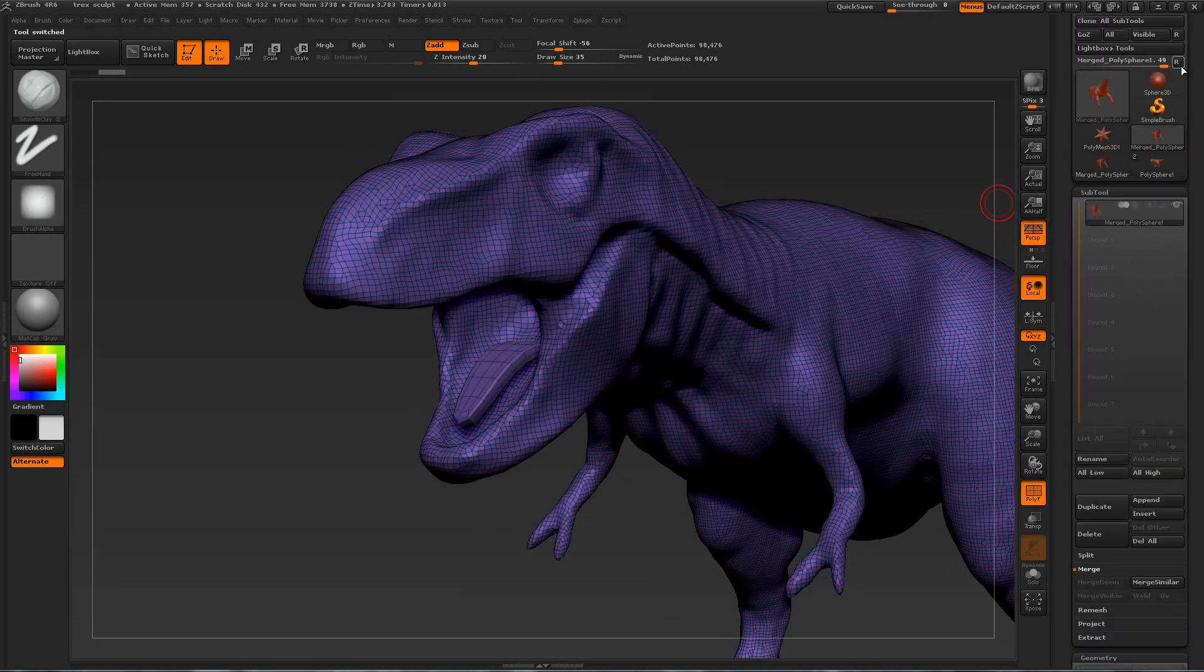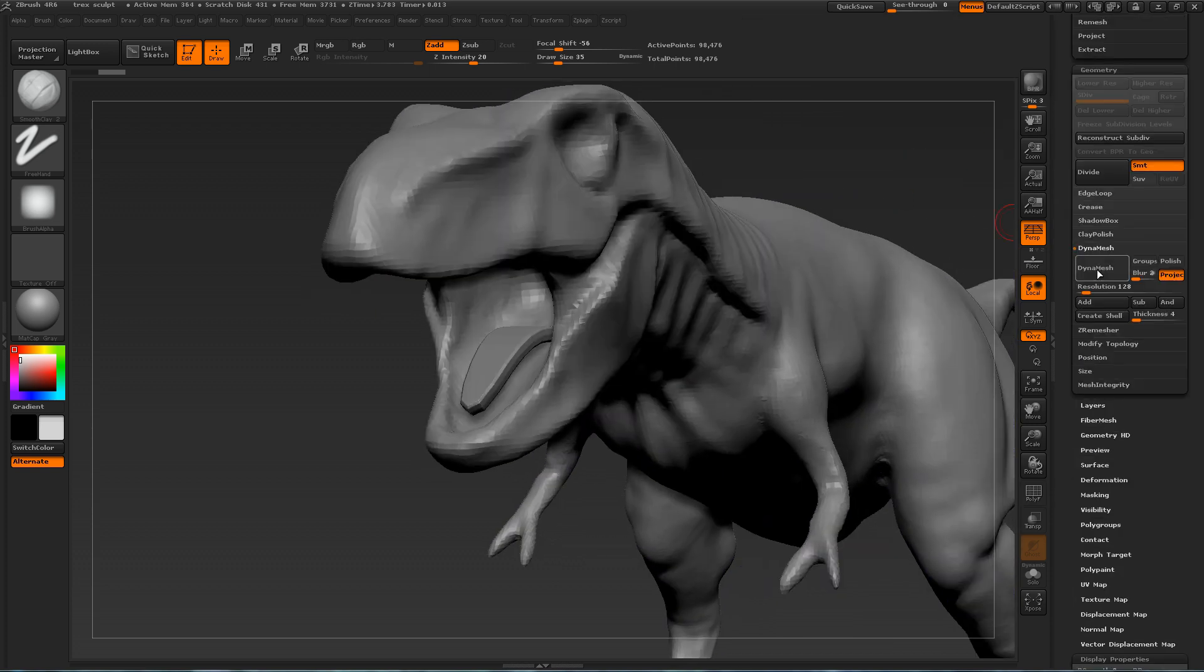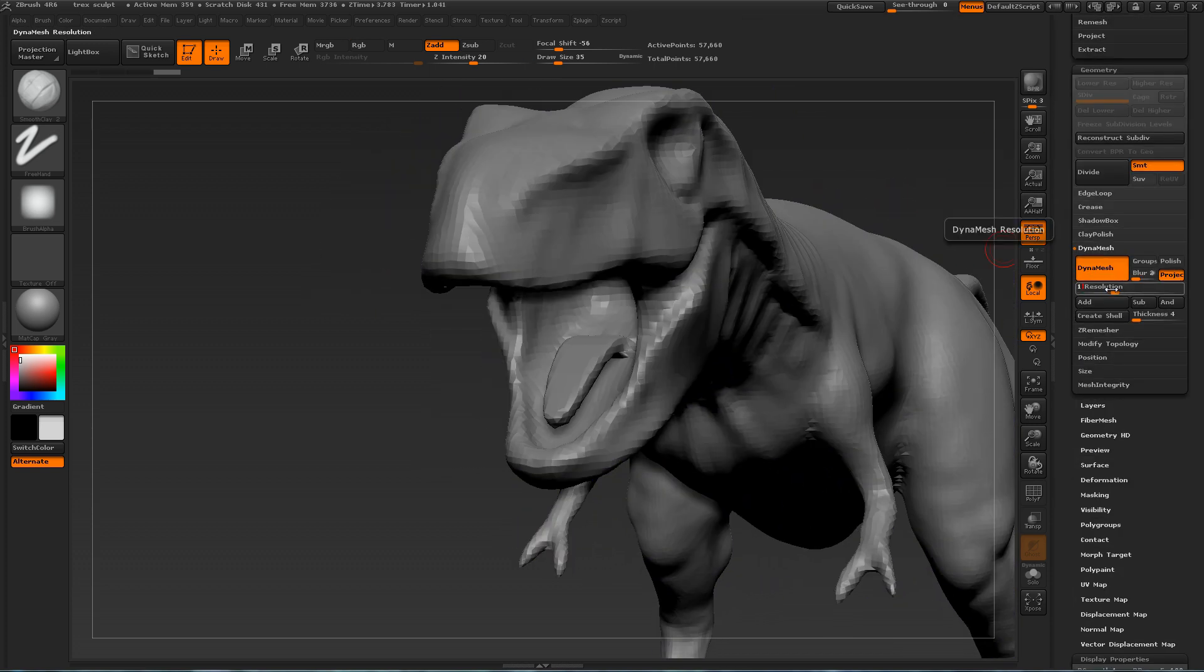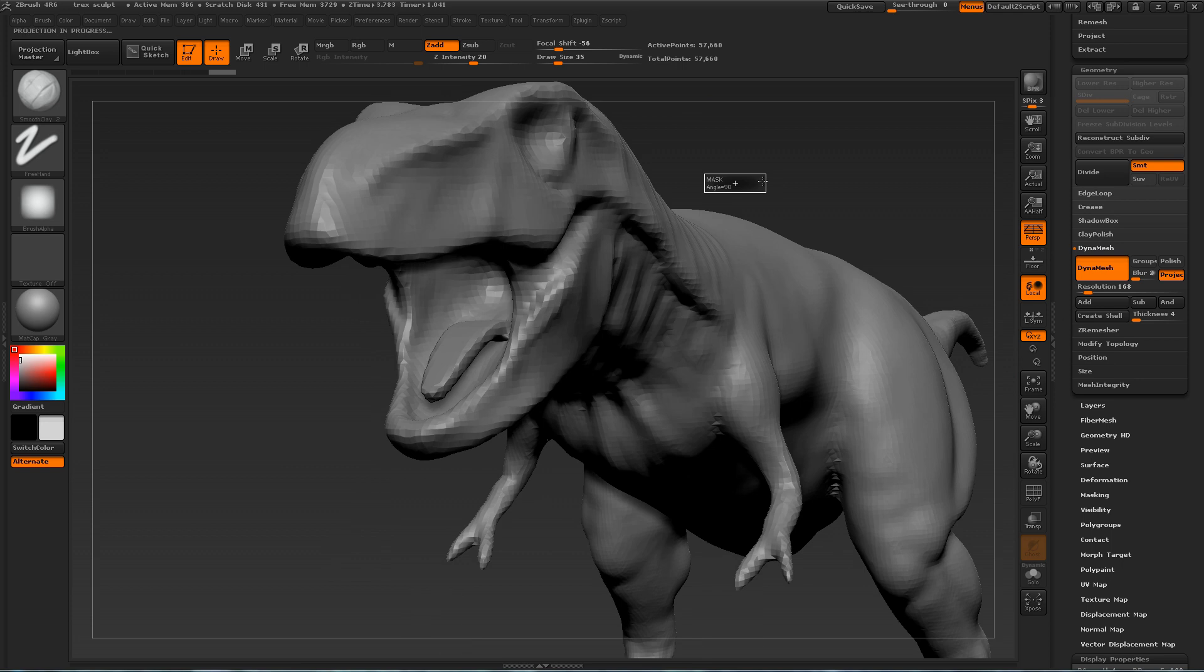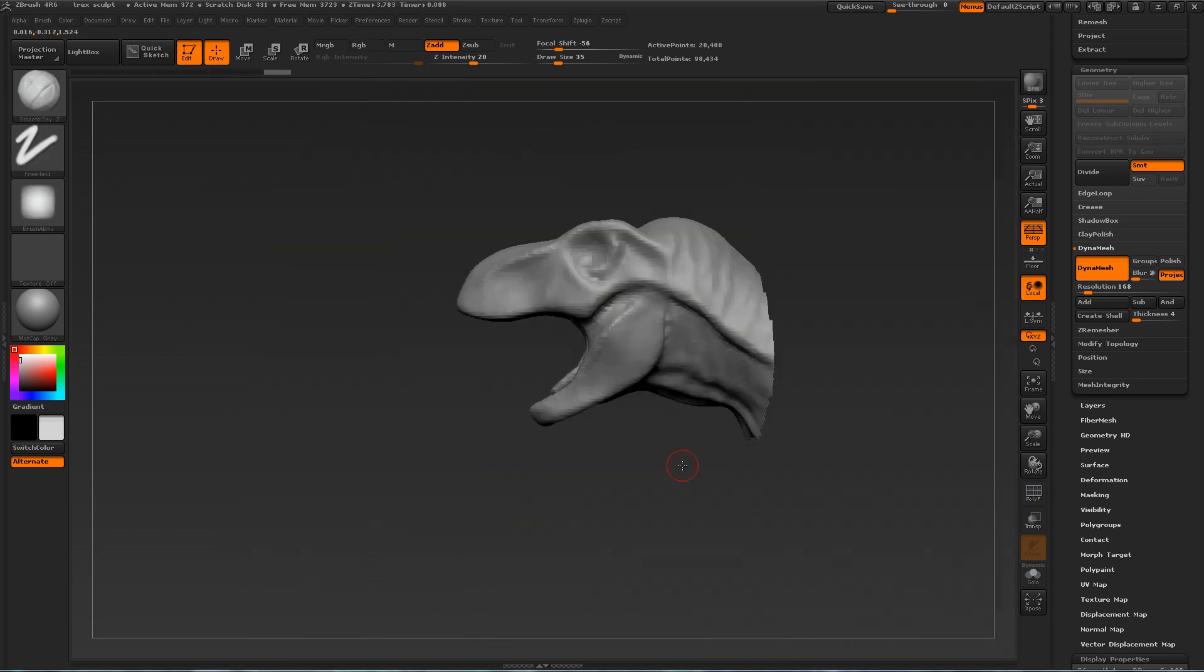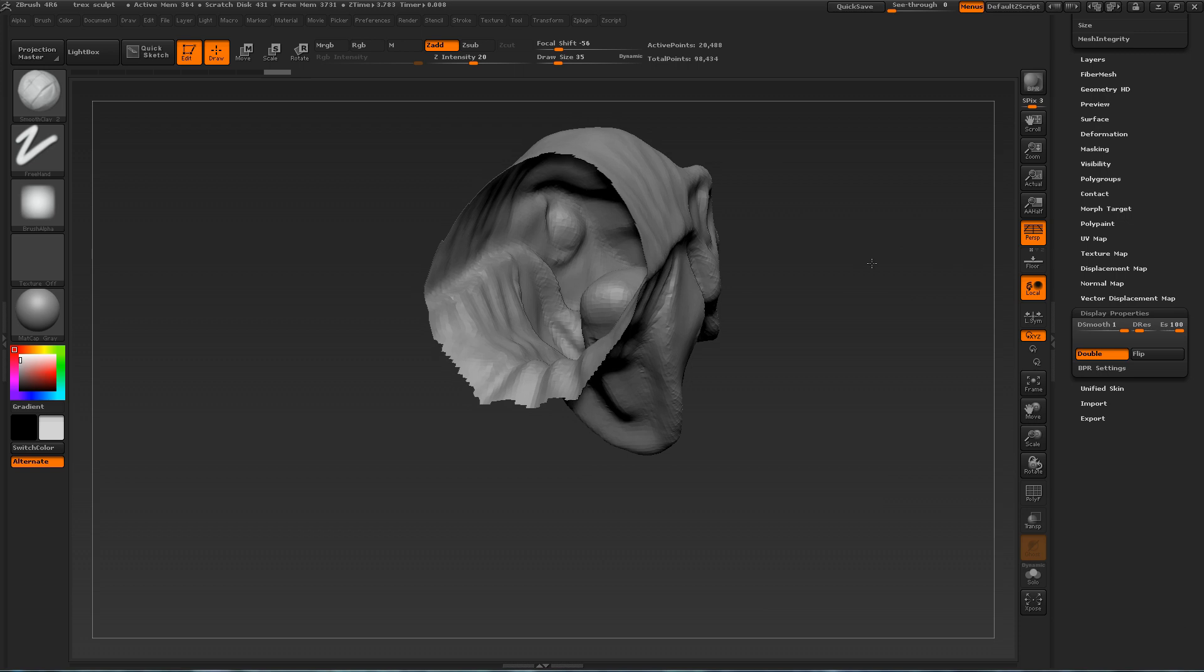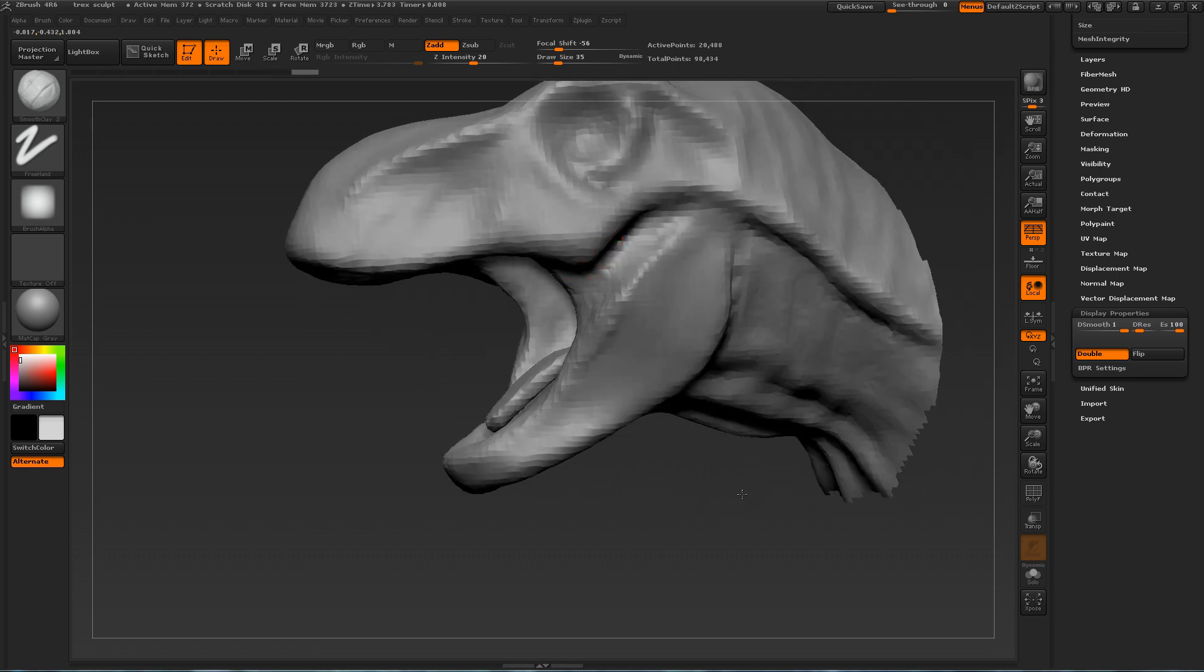So here I have just imported a tongue that I created in 3ds Max. I want to use ZBrush as much as possible for this series of tutorials, but sometimes it's a lot easier just to create something with polygons and export it into ZBrush.